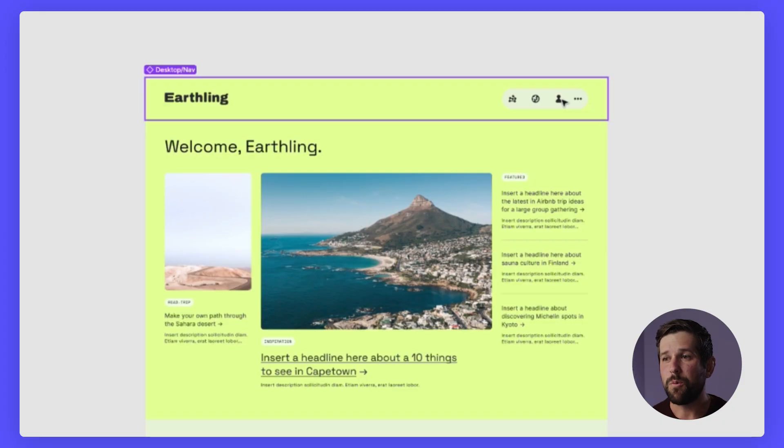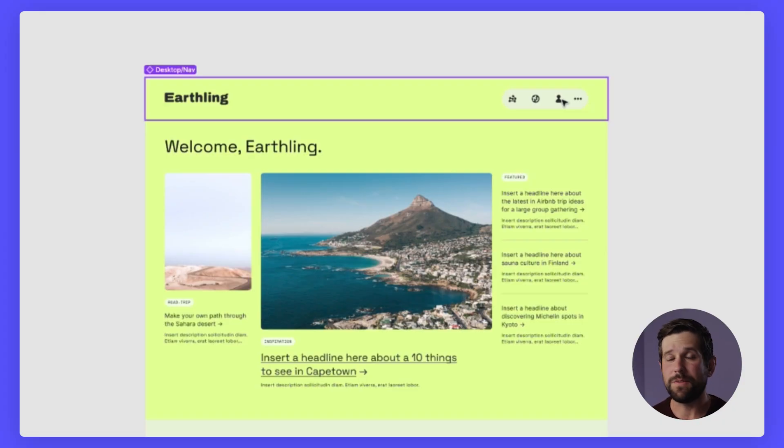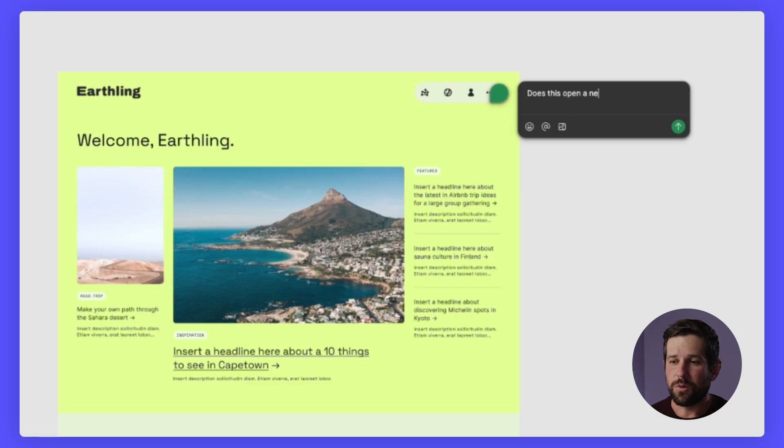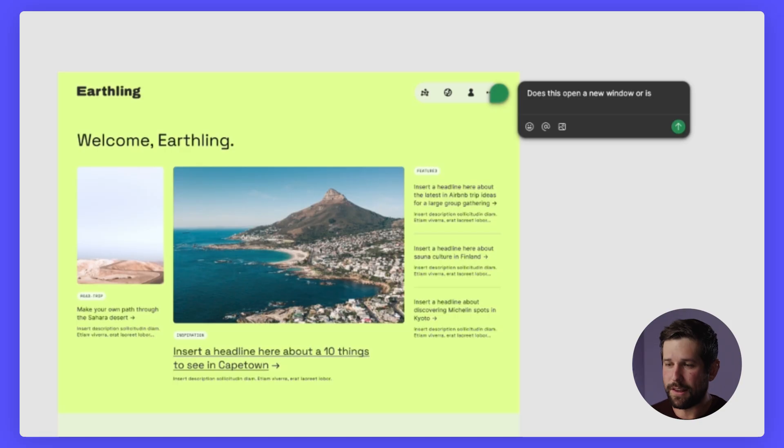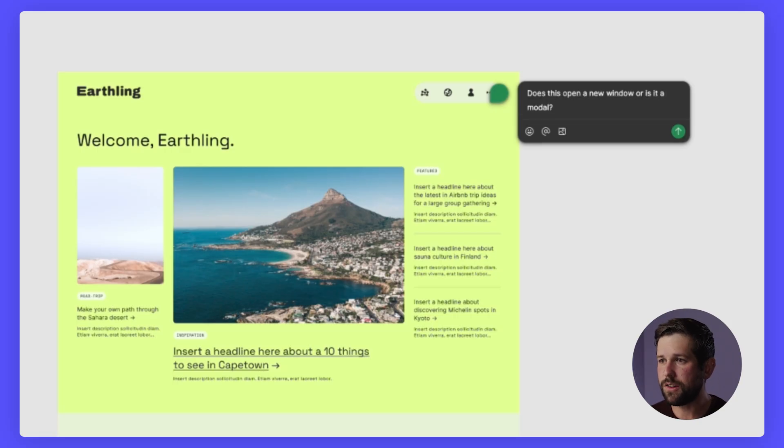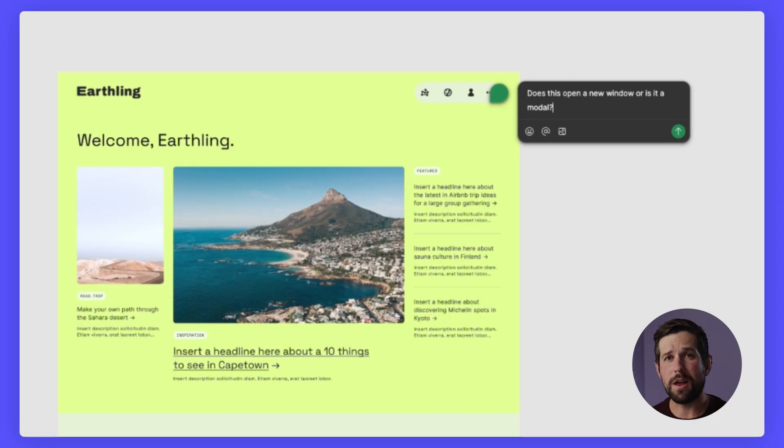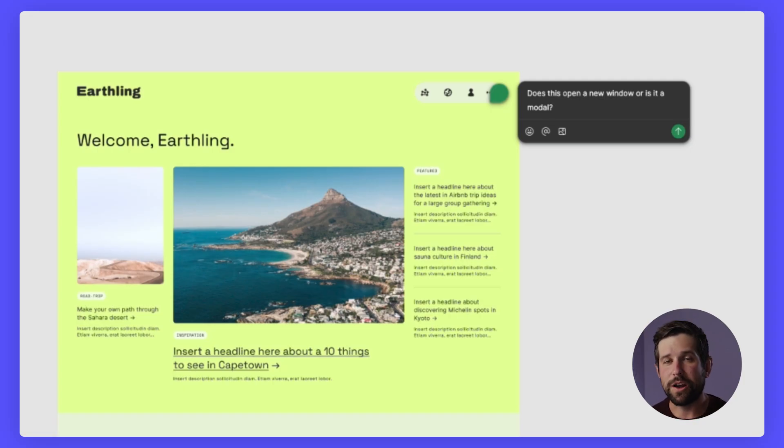For instance, we don't know if this menu has specific hovers, if it's going to open modals, or if it's going to navigate to a new page. What you really should be doing is working within Figma in dev mode to be able to communicate with your designers to uncover those invisible states. So I can add a comment here asking, does this open a new window or is it a modal? And then my designers can respond back and we don't have to worry about working off of outdated information.